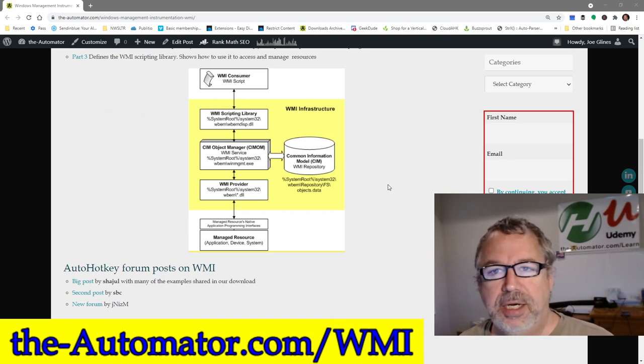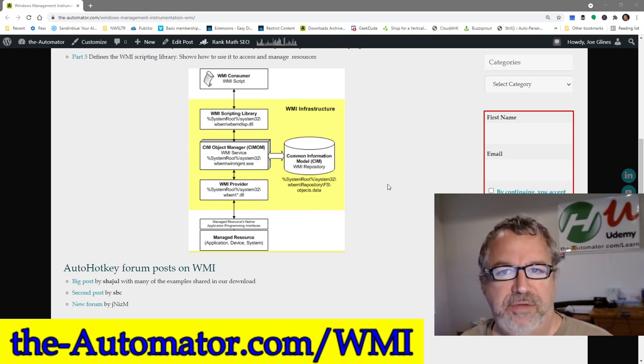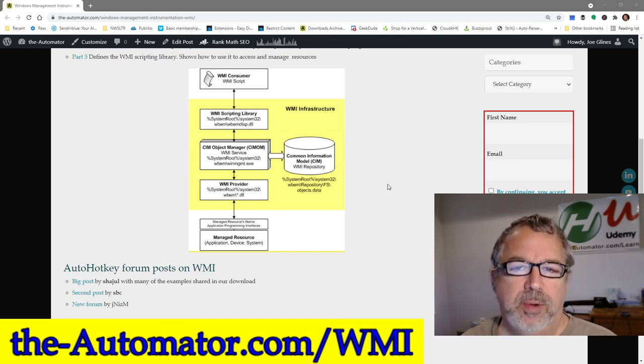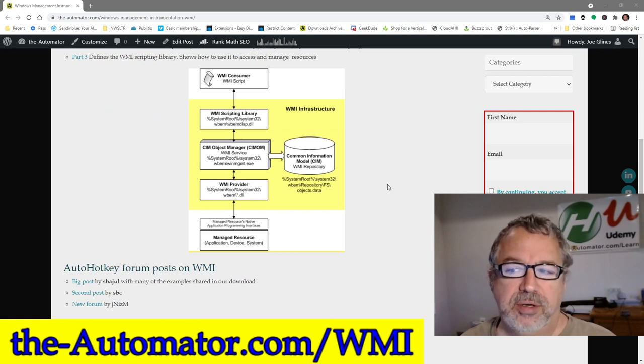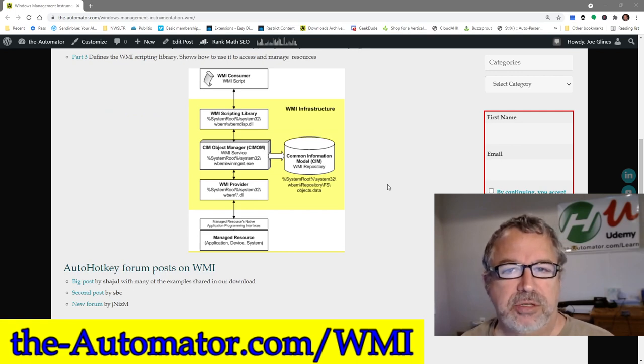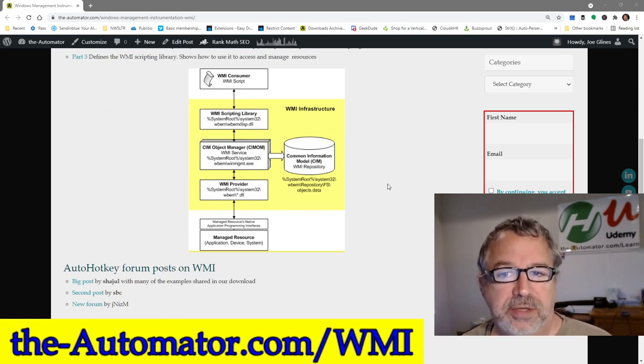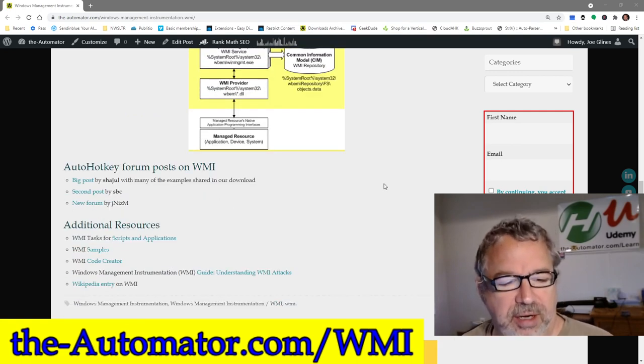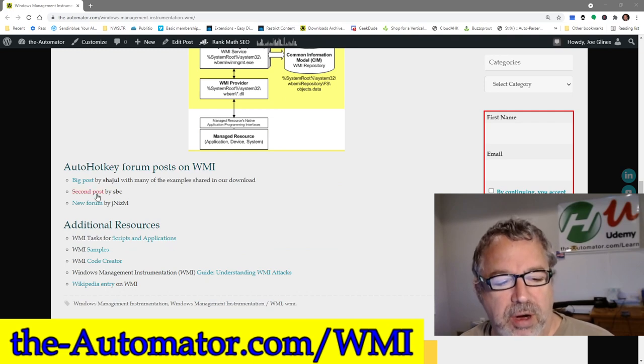Of course, just like most things, you don't actually have to go read all this stuff. You can just use the scripts. But if you want to understand, what's presented here is just a fraction of what's available.